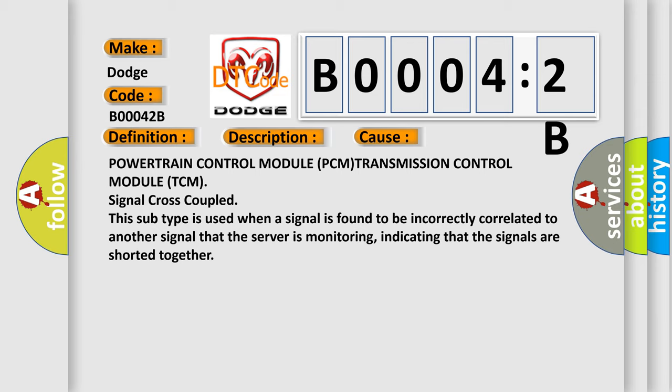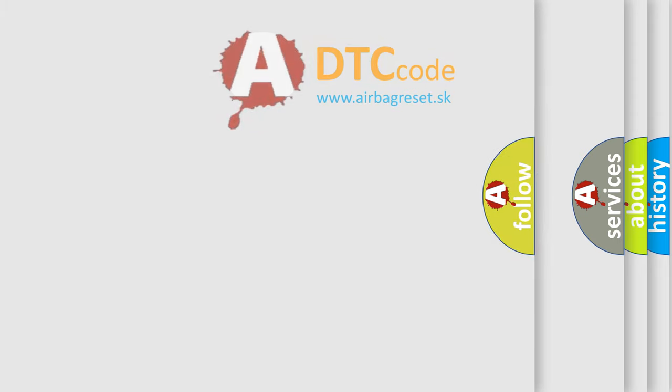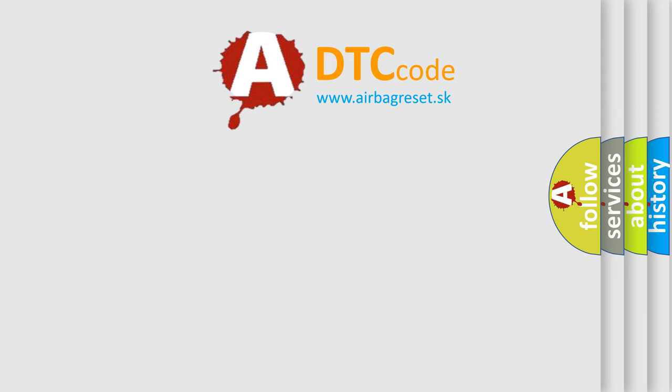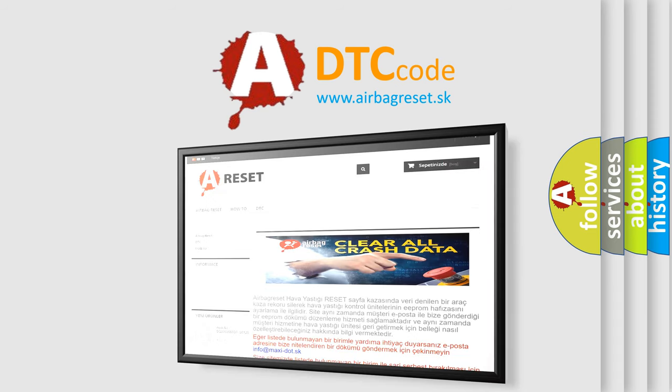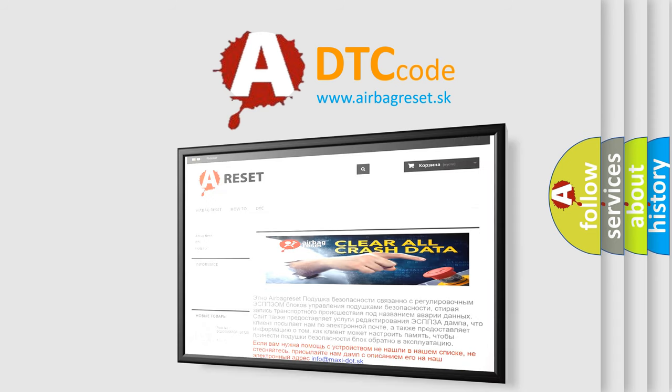The airbag reset website aims to provide information in 52 languages. Thank you for your attention and stay tuned for the next video.